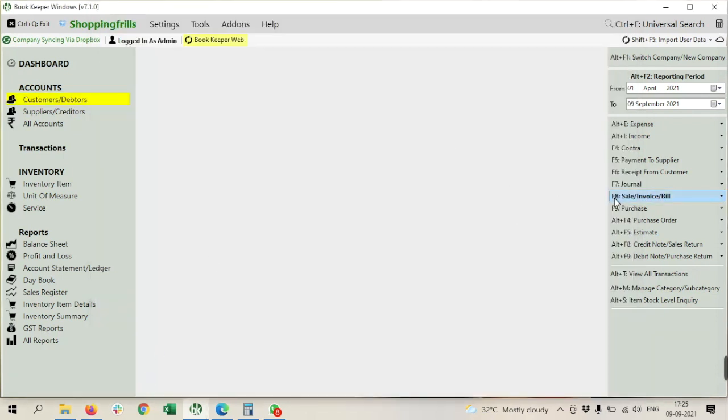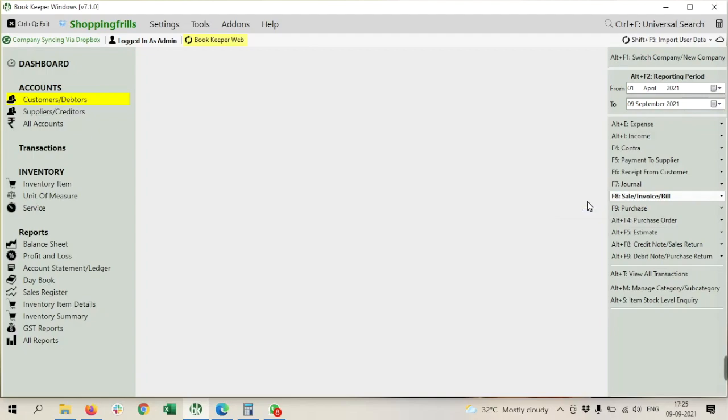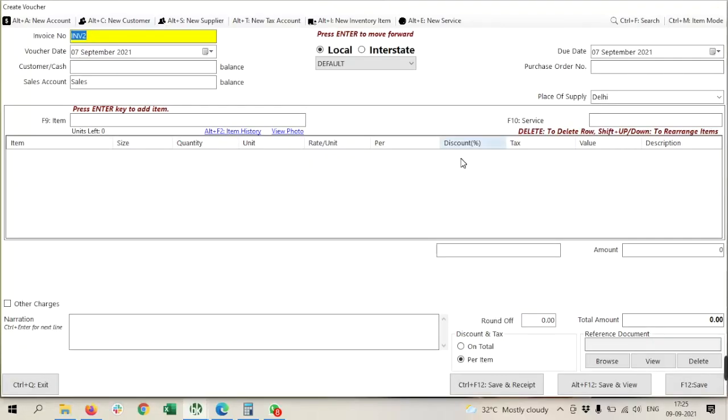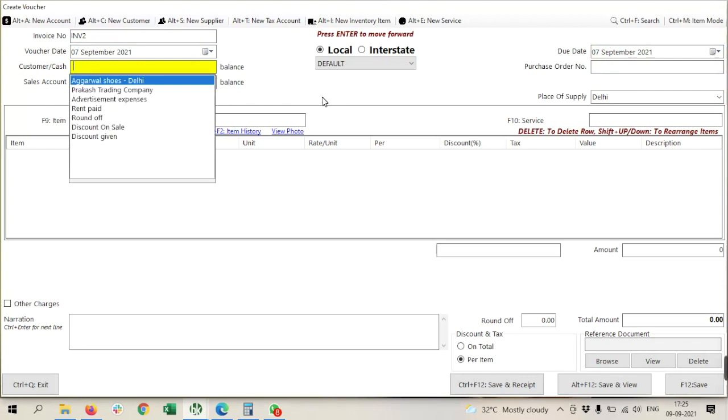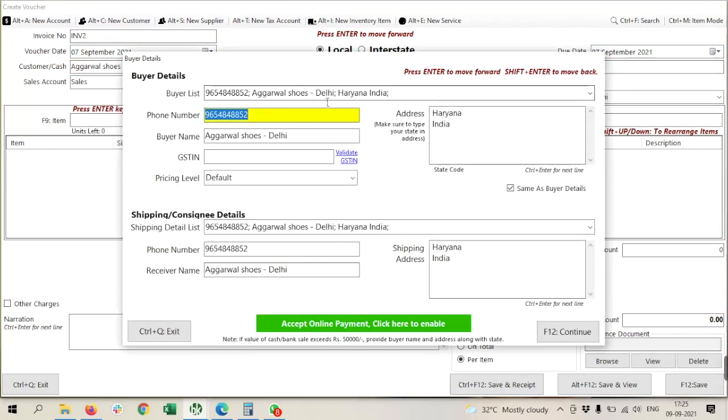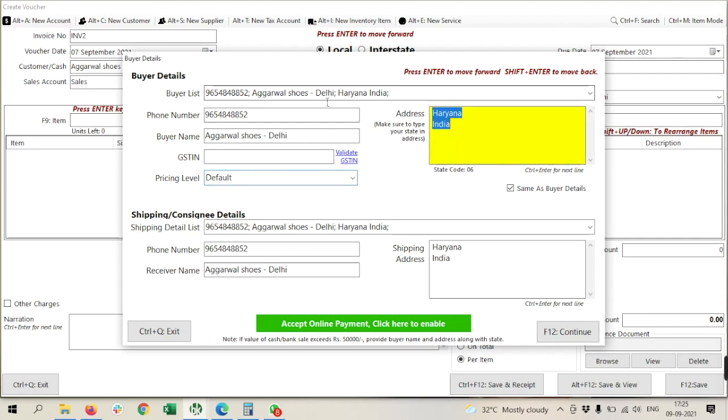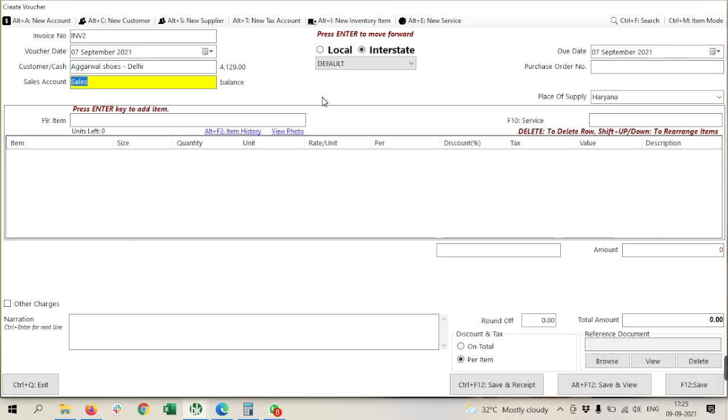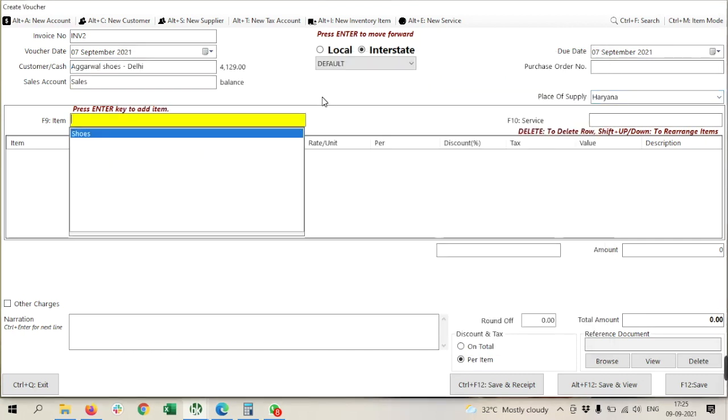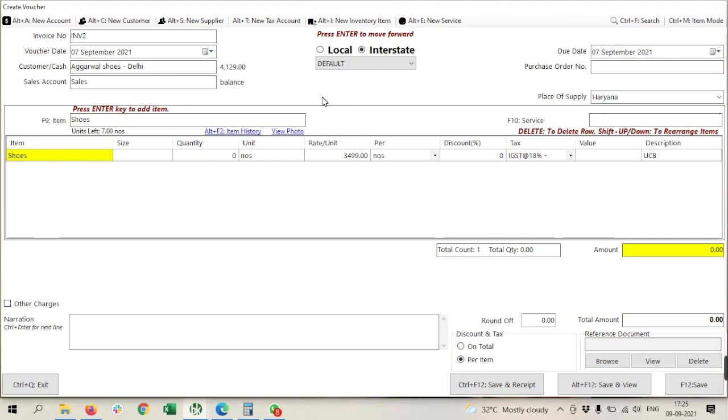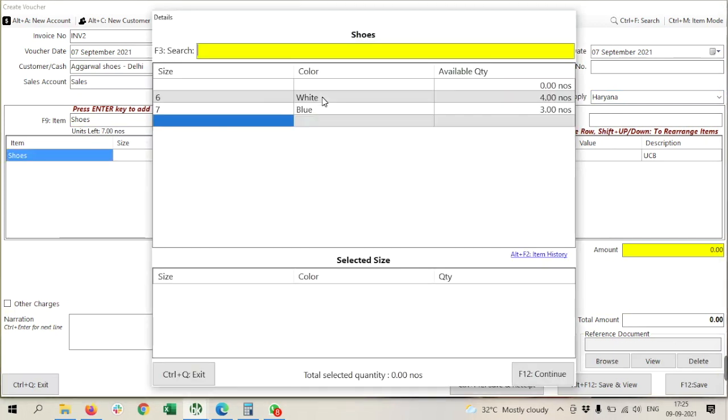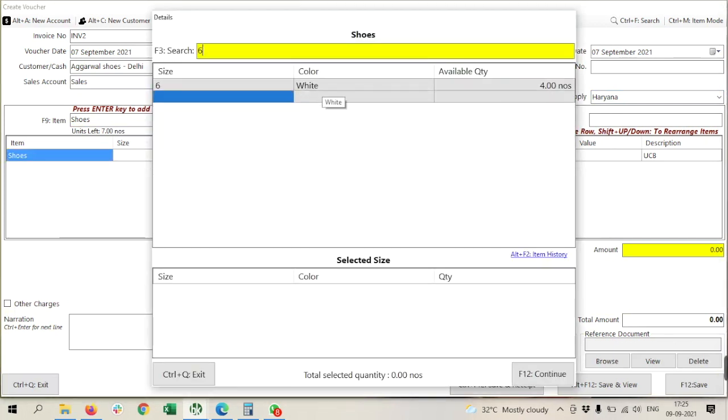Then after, I will check that my setting is correct or not, so I am going to create one invoice. I have to feed the number in Aggarwal Shoes, so I am going to select this one. Here it is. Here I am going to select the item. Now my item is selected.